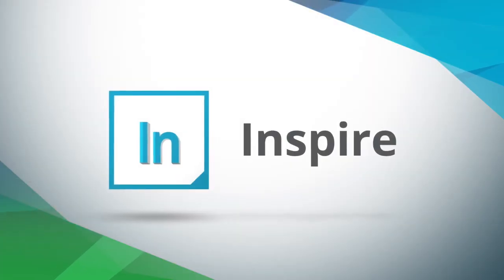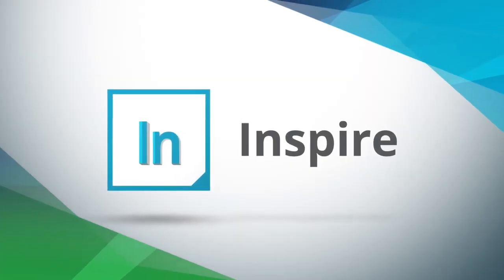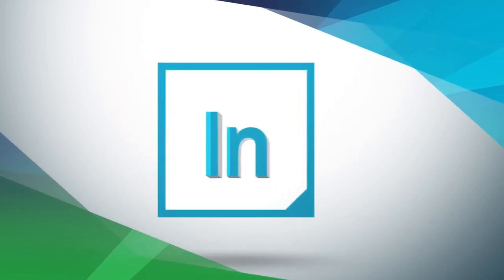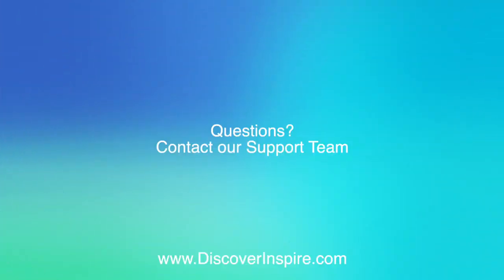Thank you for watching. For more information, please contact discoverinspire.com.